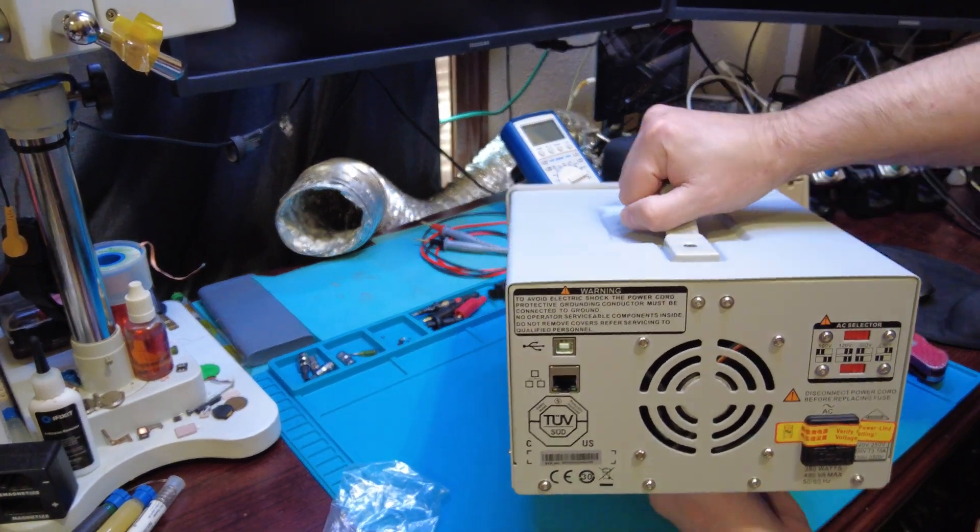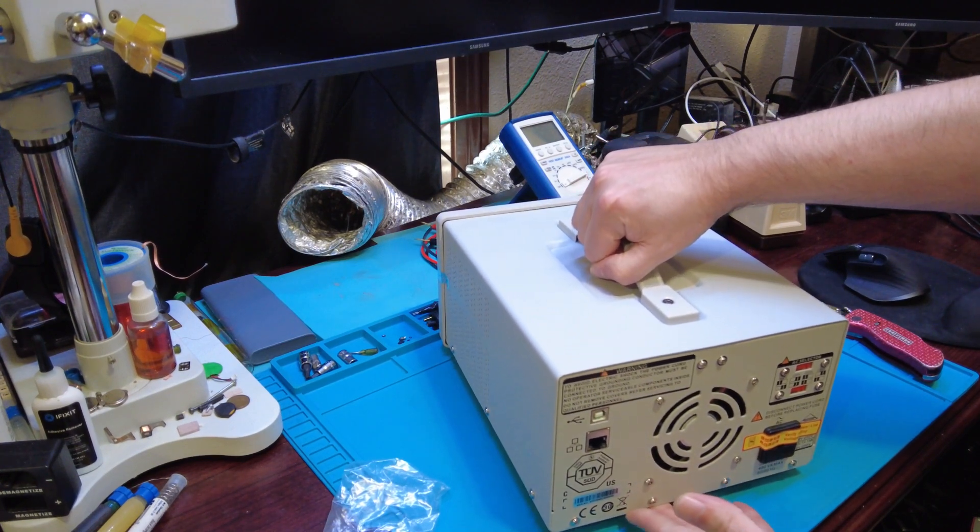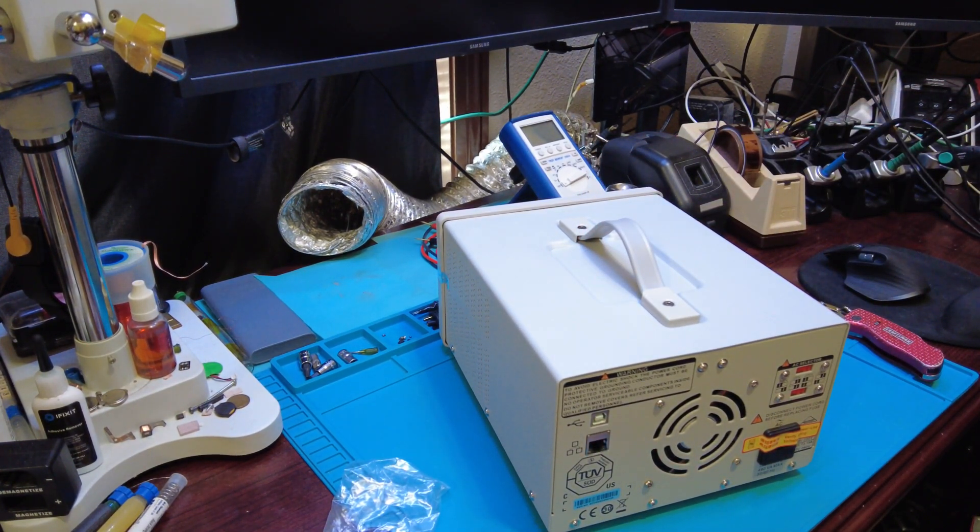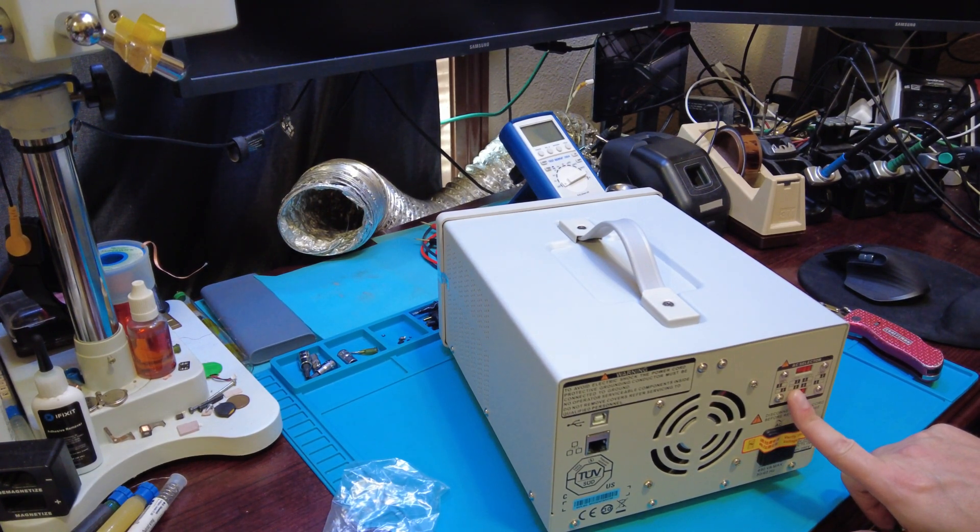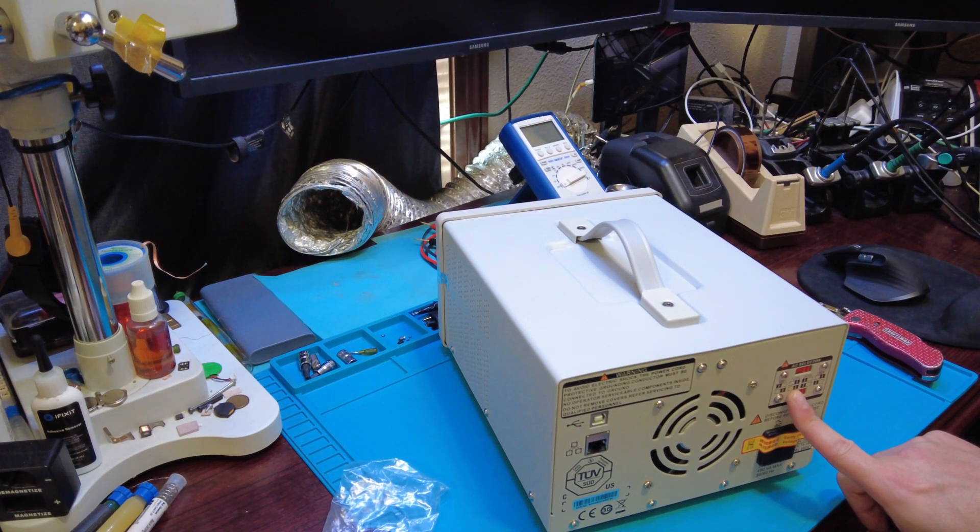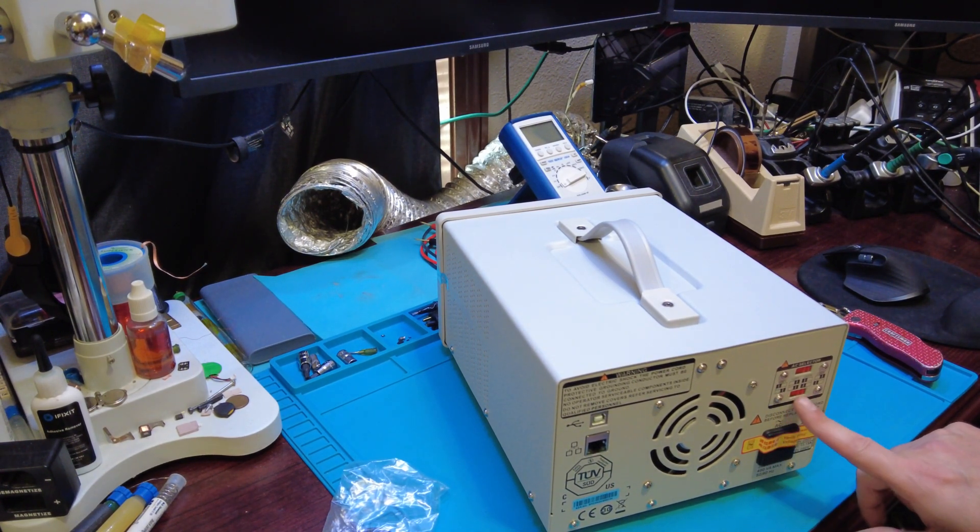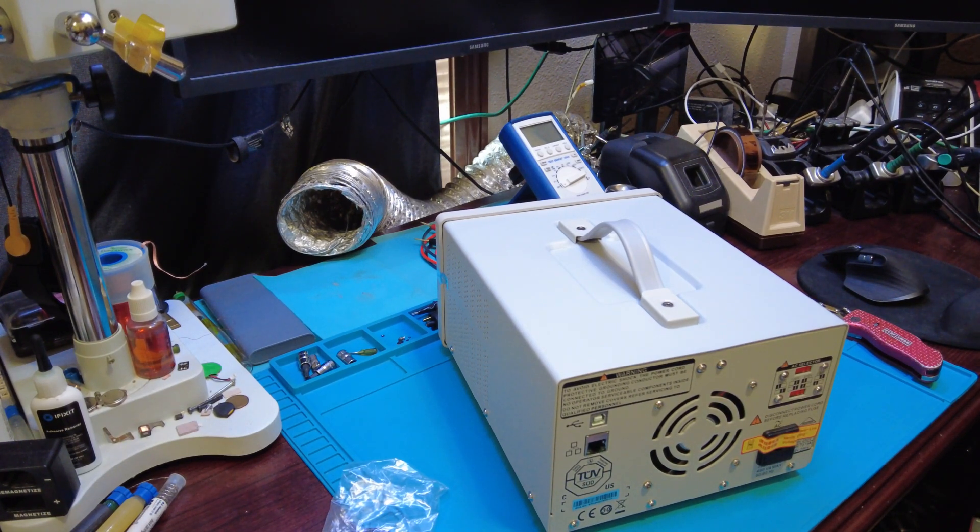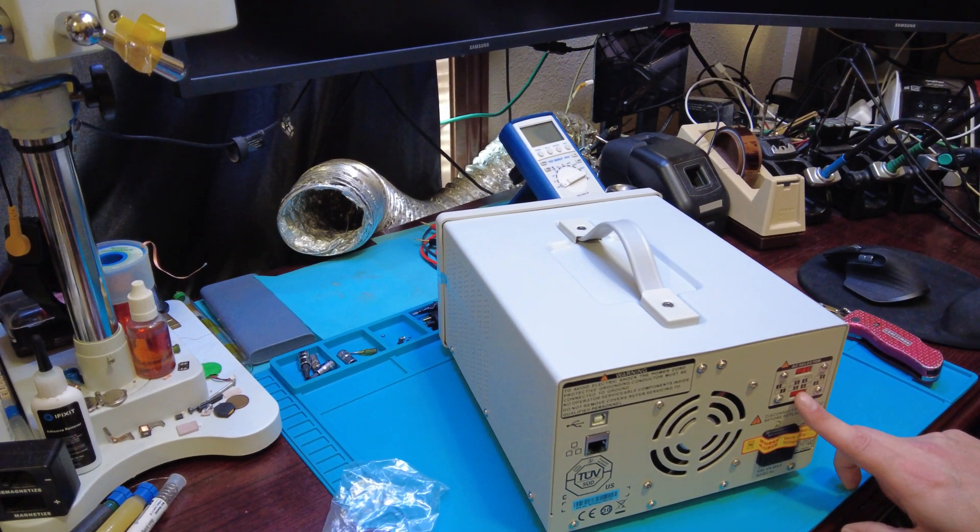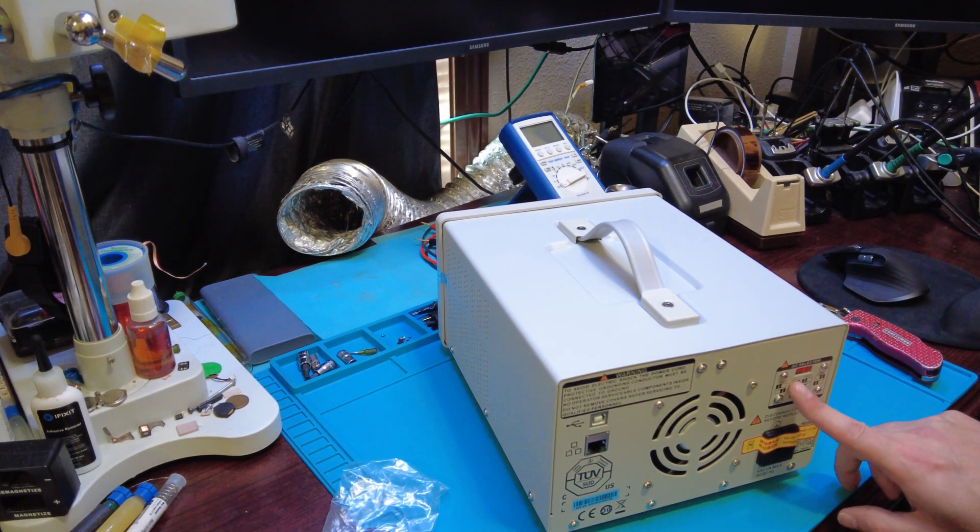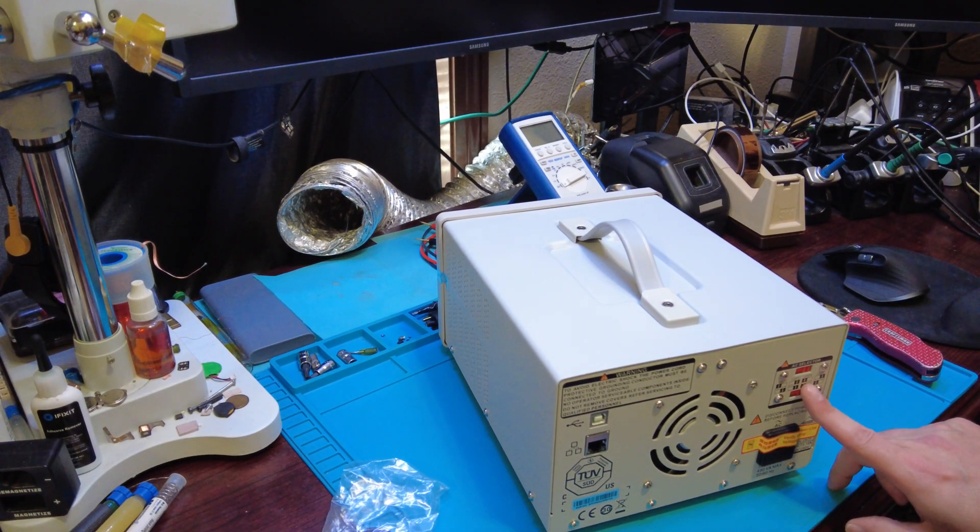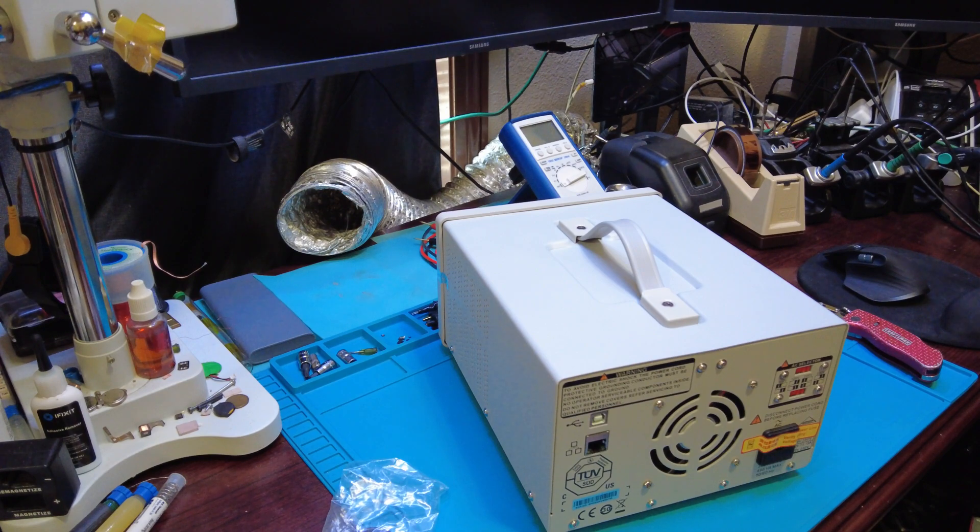All right, so we're gonna have to set this to 120, which it is, it's already set for 120. Two switches over on this side, so that's 120. So 220 would be on the other side.